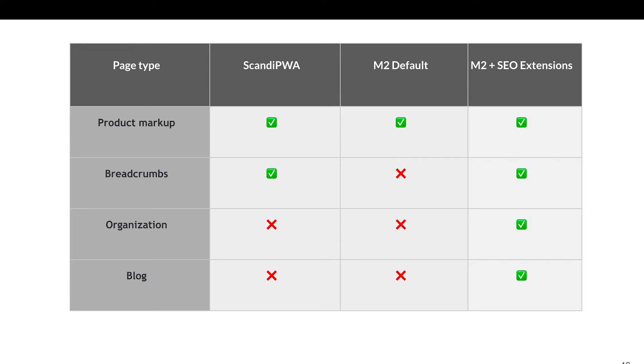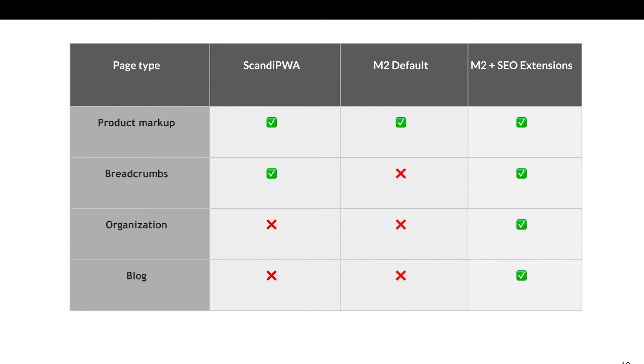Those are the main types of structured data markup you might see in your project. However, in practice, the most important one is product markup and reviews if your client is having ones. Product markup is already incorporated out of the box for Scandi PWA. It's something we did already for core. If you are working with Scandi PWA, it's just important to QA if it's working properly.